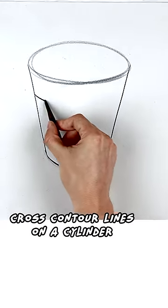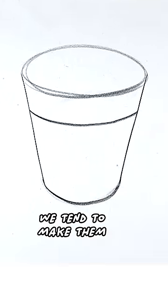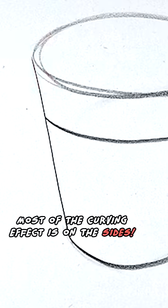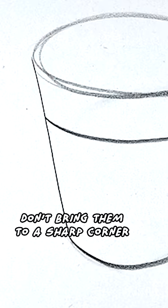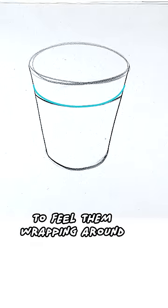When we indicate the cross contour lines on a cylinder, we tend to make them flatter than they really are. Most of the curving effect is on the sides. Don't bring them to a sharp corner with the edge of the cylinder. You should be able to feel them wrapping around.